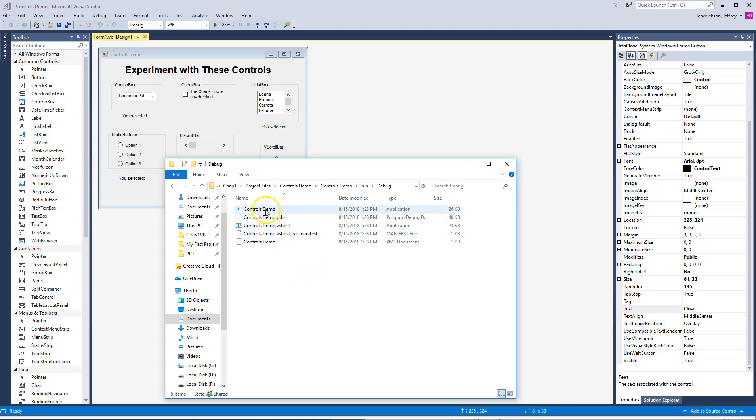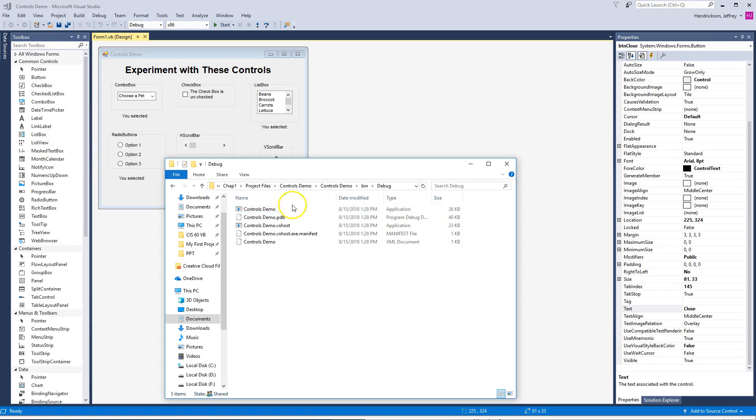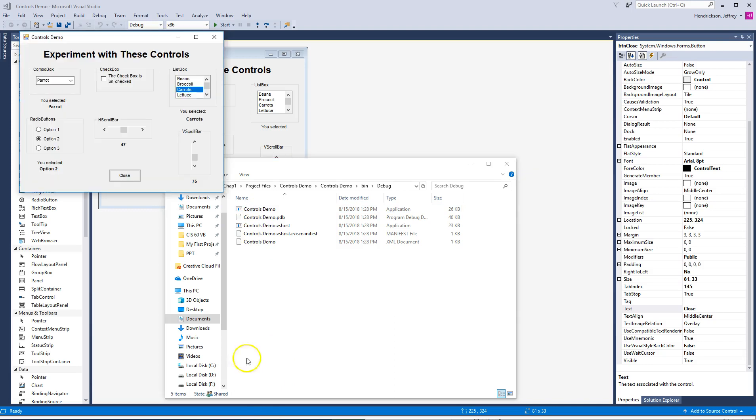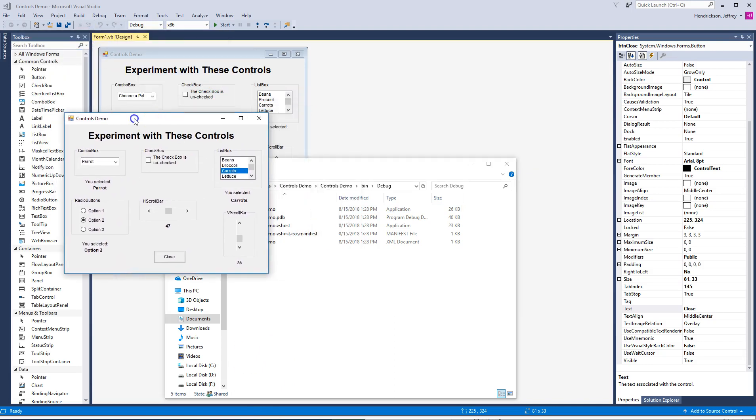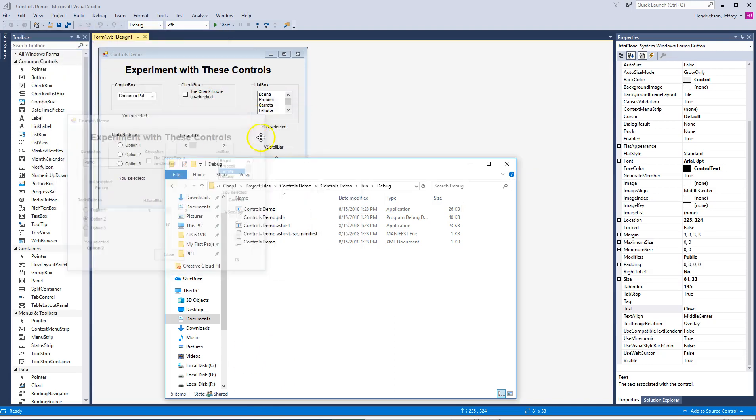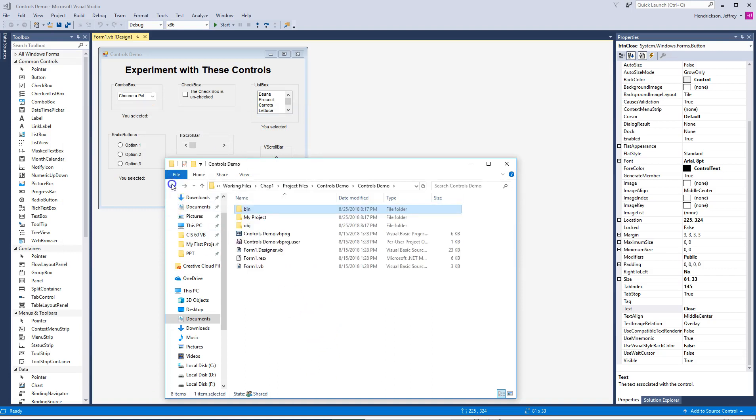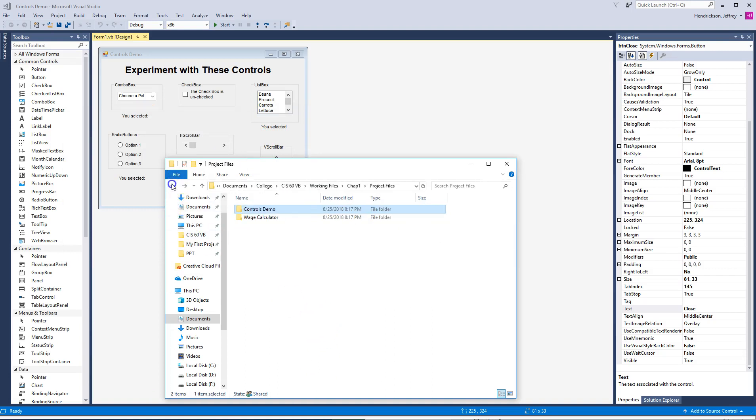We get to this in later chapters, I just want to show you so you can play with it. You'll notice this first one that's listed here, Controls demo, and under type it says application. This is the same file, an executable file that you can use to open up. Now, you'll notice just very quickly,